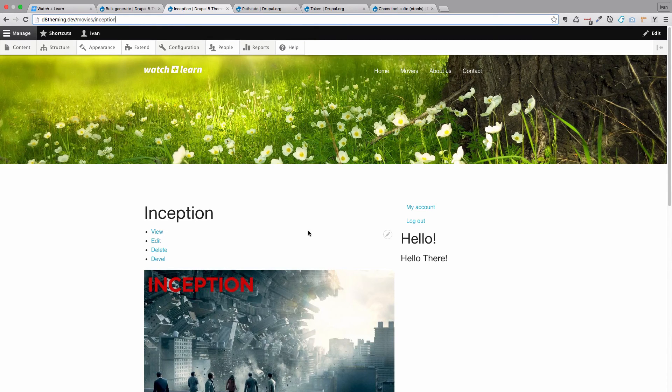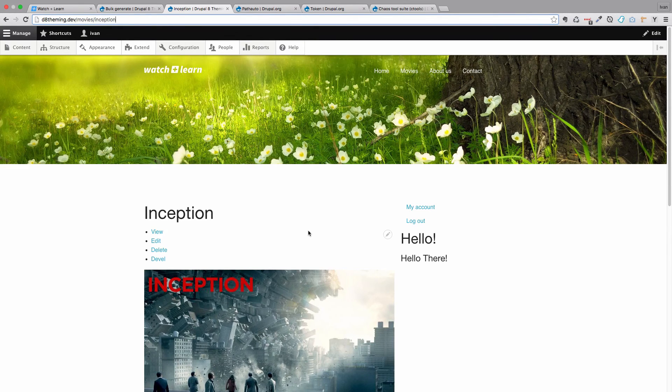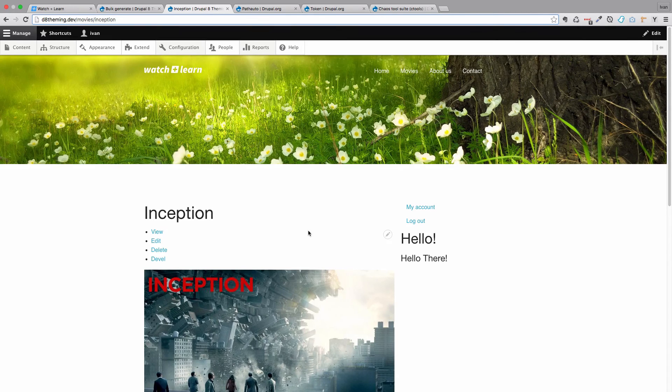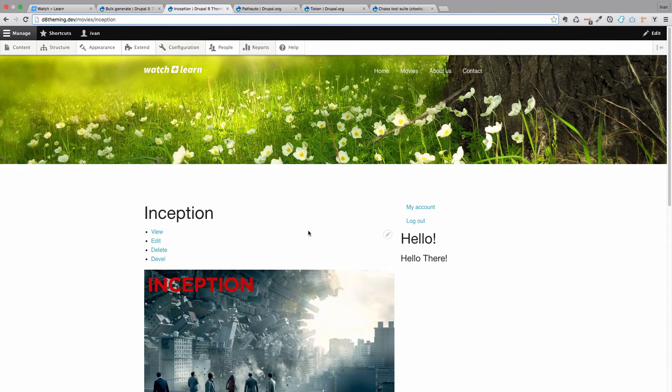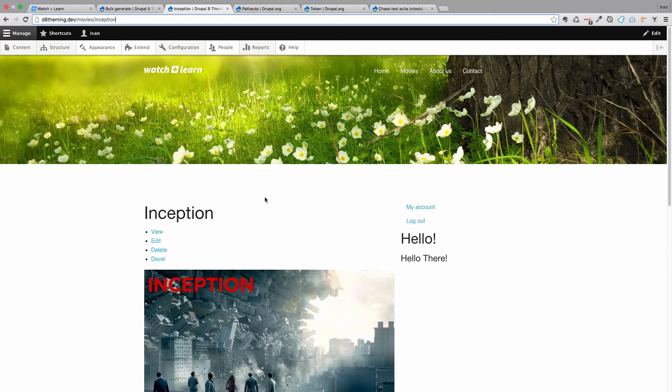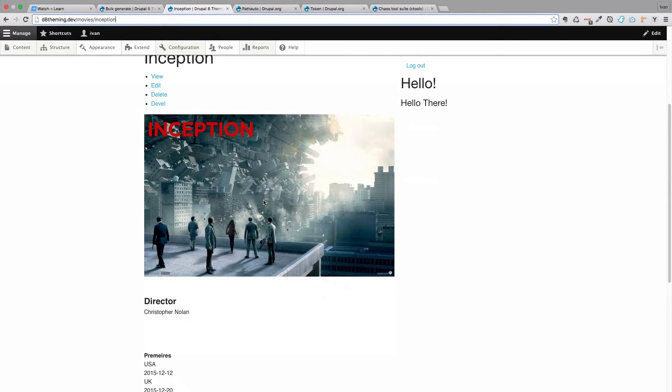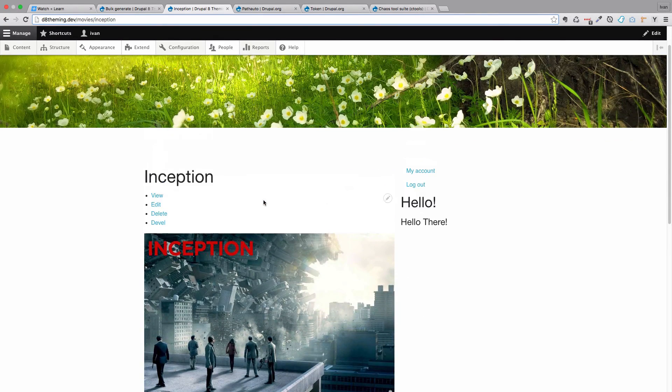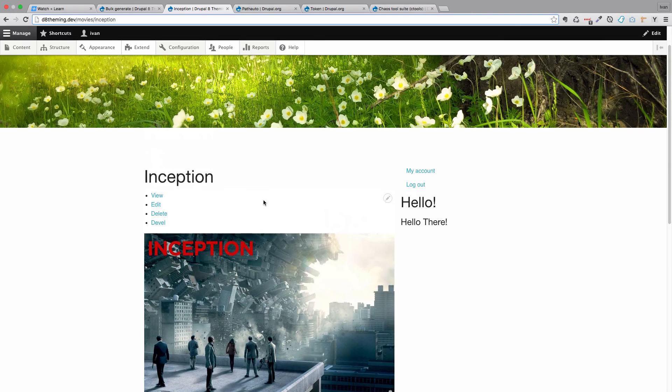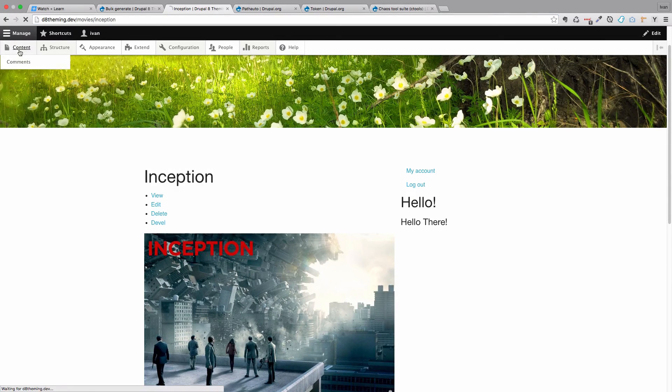Before we finish up this video, there is just one more thing I want to show you. This happened to me on several sites. If this bulk generate doesn't work for you, so your link stays the same or your URL stays the same, then you can go to content.